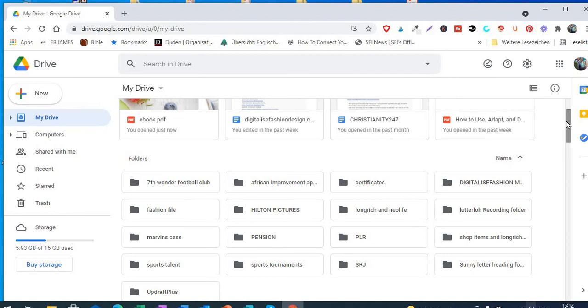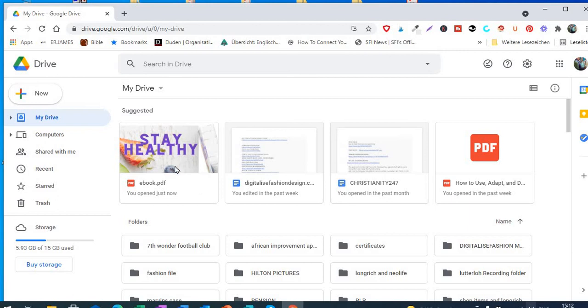So you can see now that's the ebook I just uploaded. Now what we will do is just right-click.